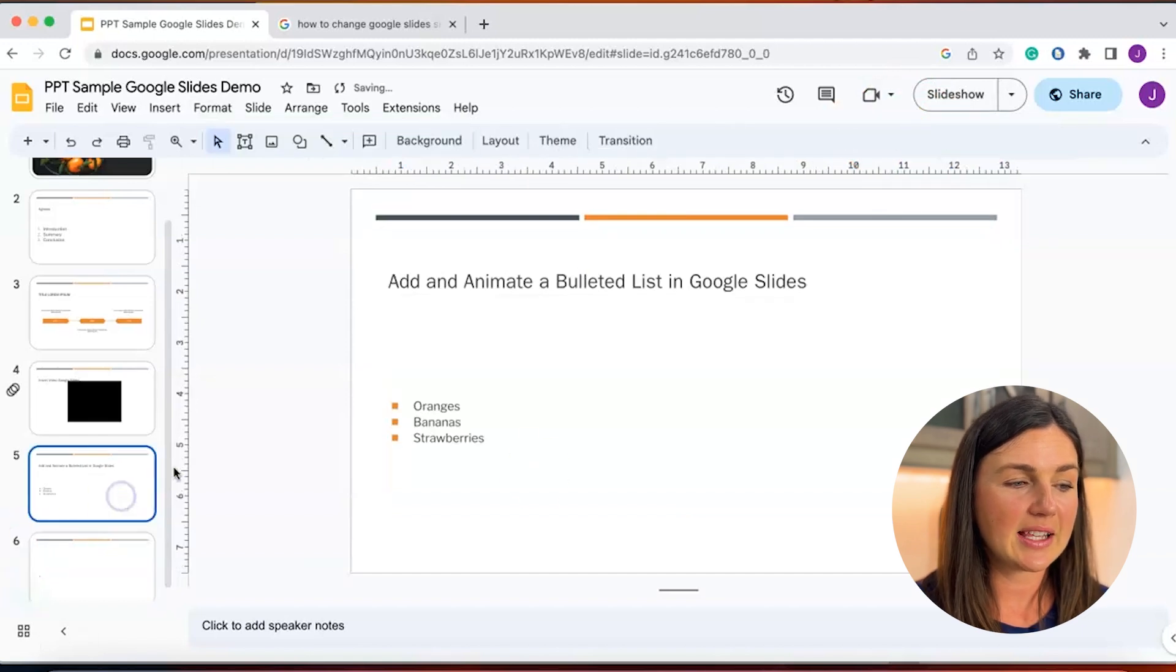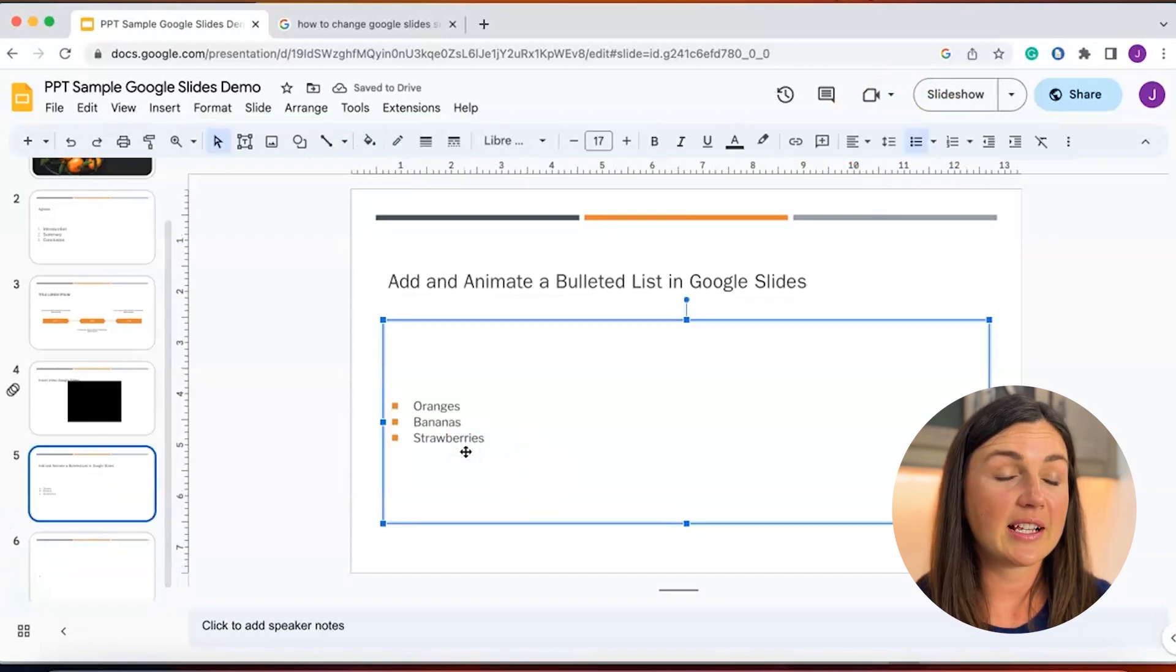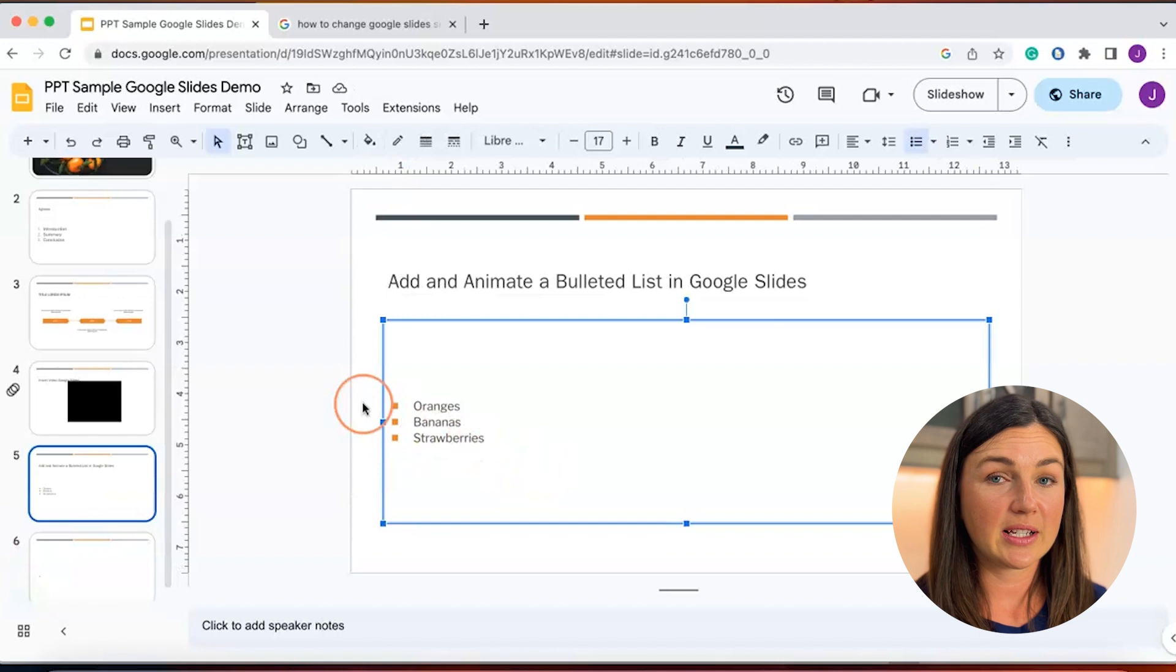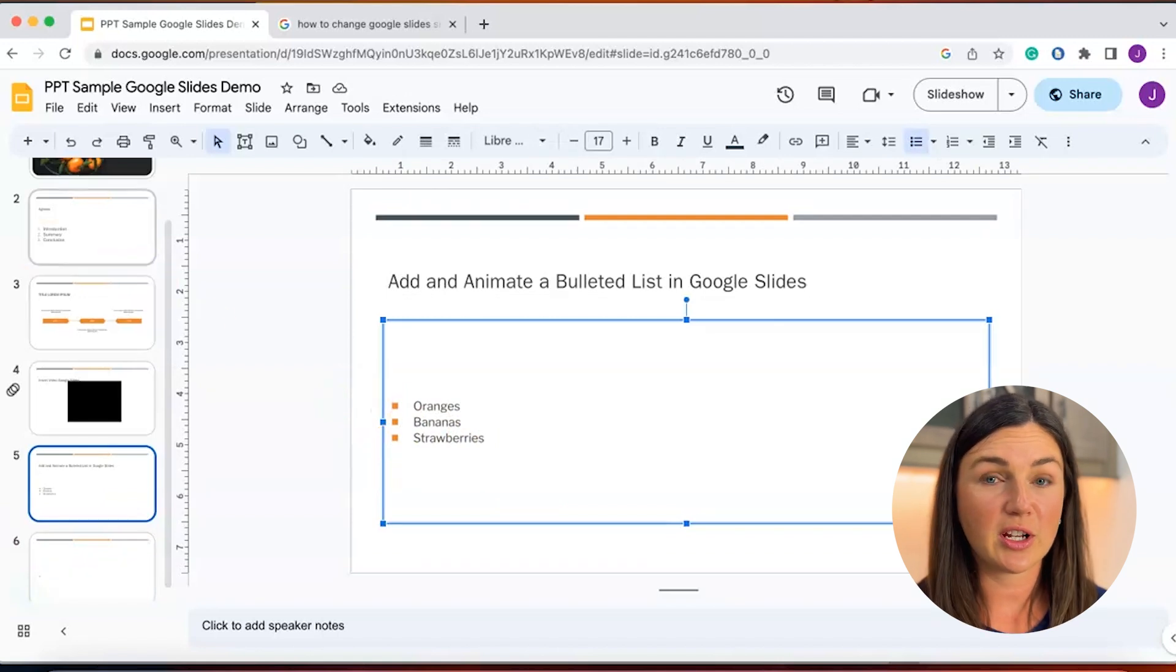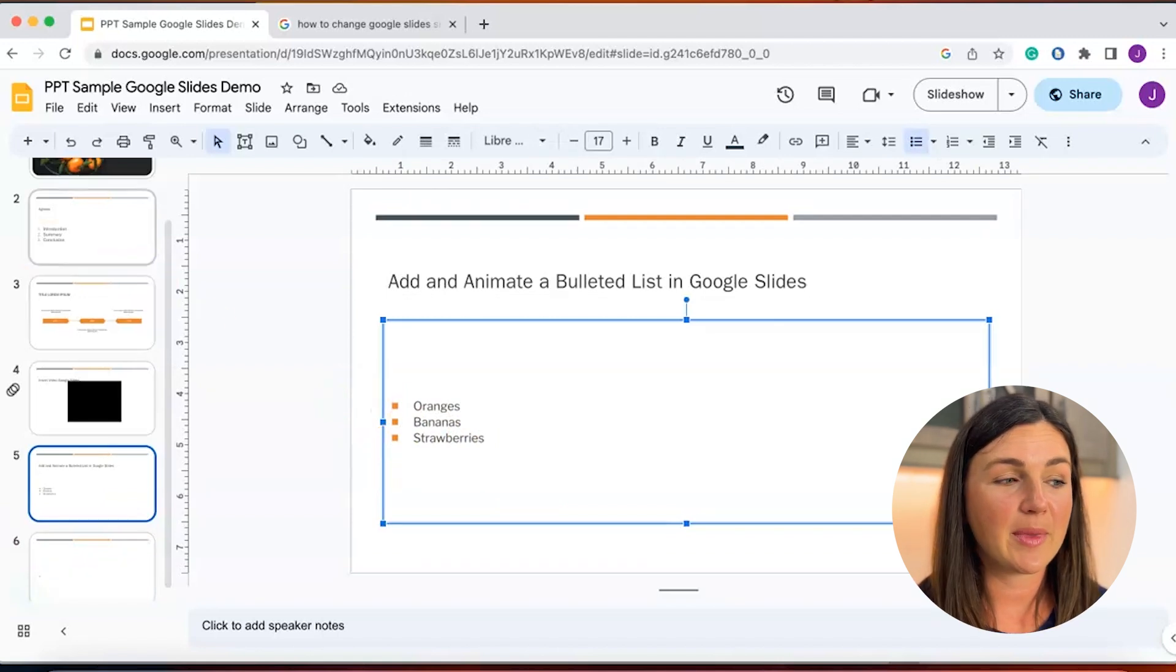I'll go back to this slide. Google Slides is going to recognize that this is a bulleted list, so when you go to add the animation, it'll already have that animation for you.